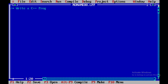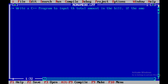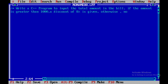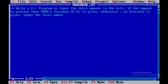The comment reads: write a C++ program to input the total amount in the bill, and if the amount is greater than 1000 a discount of 8% is given, otherwise no discount is given. We need to output the total amount, discount, and the final amount.